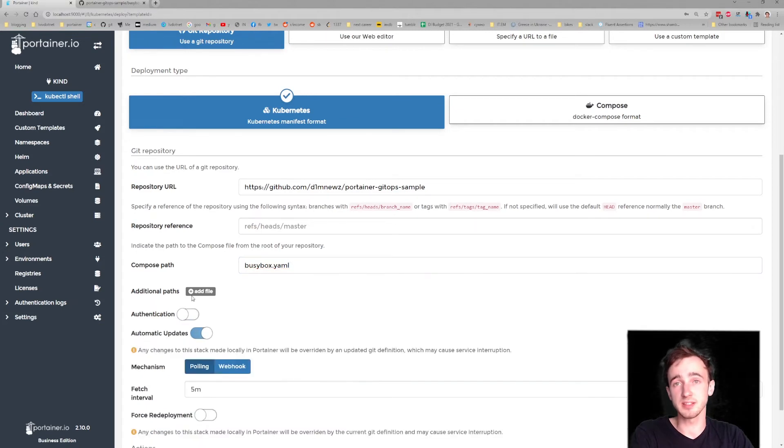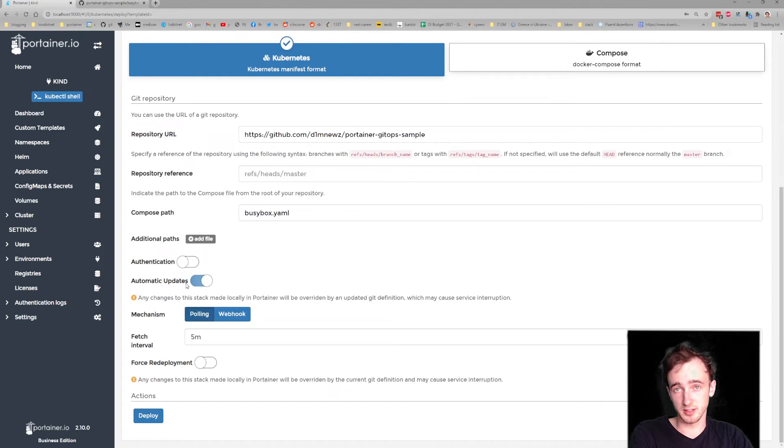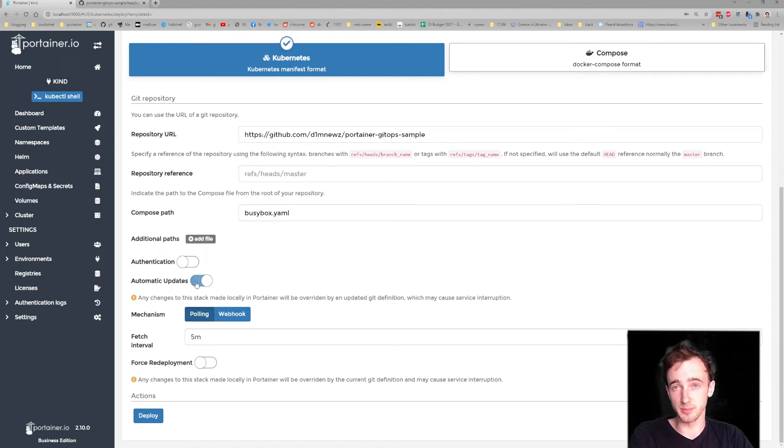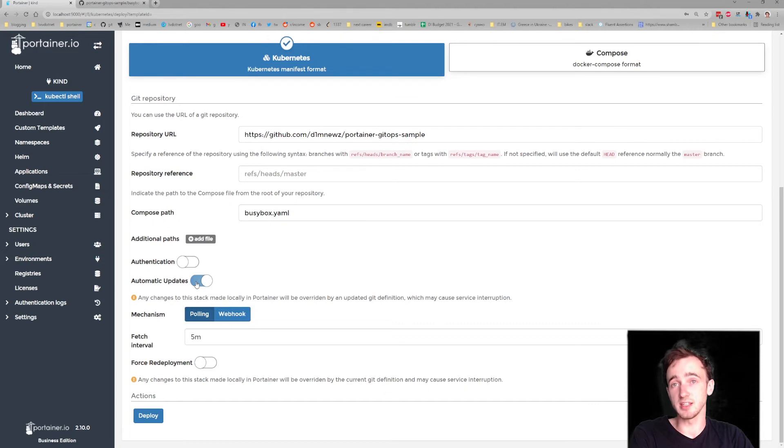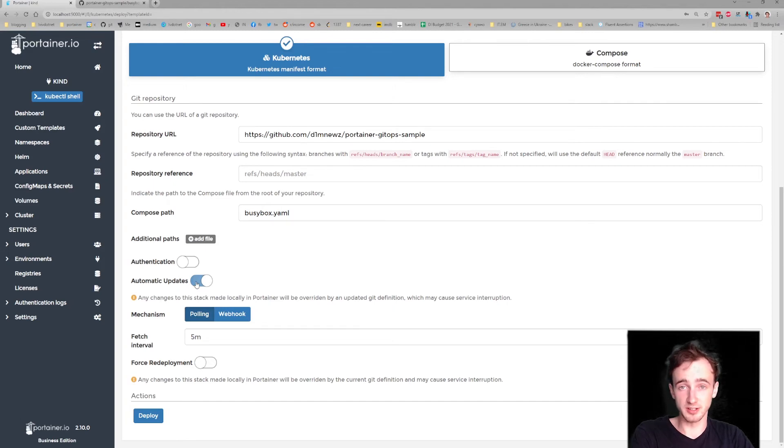And last but not least, we'll keep automatic updates enabled, which will let Portainer listen to the changes being done in that repo and propagate these changes into my Kubernetes deployment, and therefore it will be displayed in Portainer. Check.